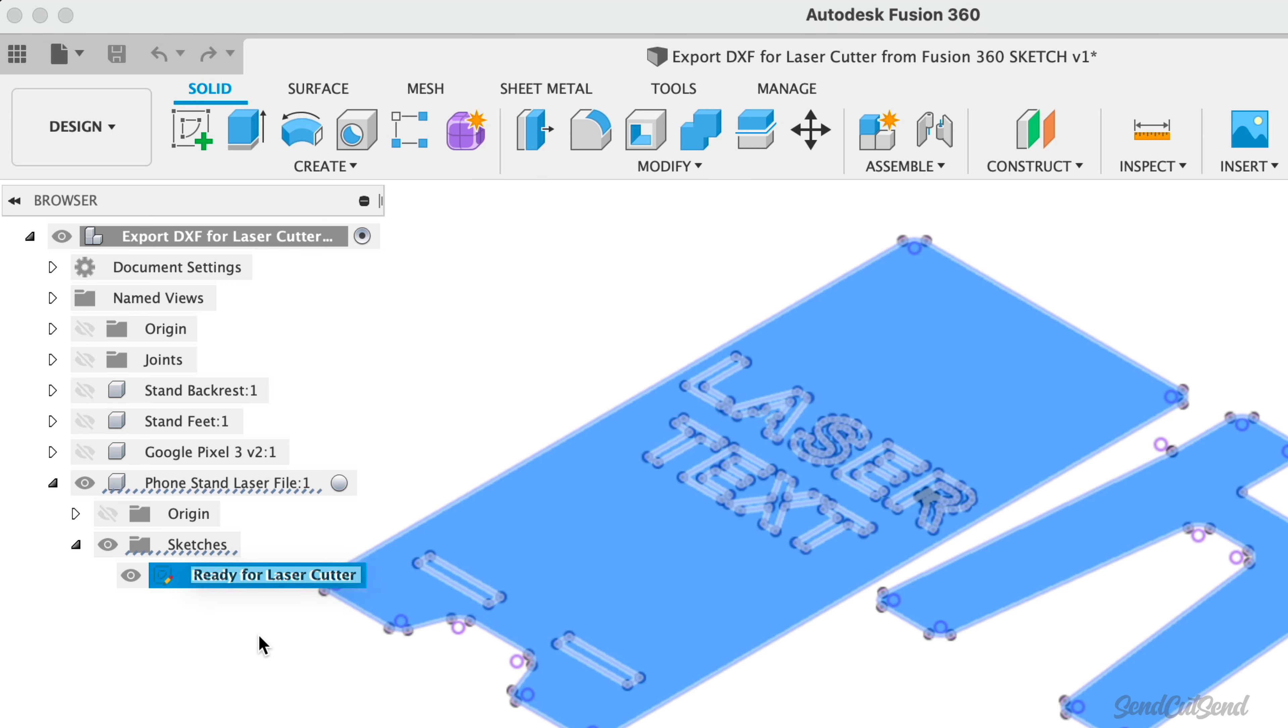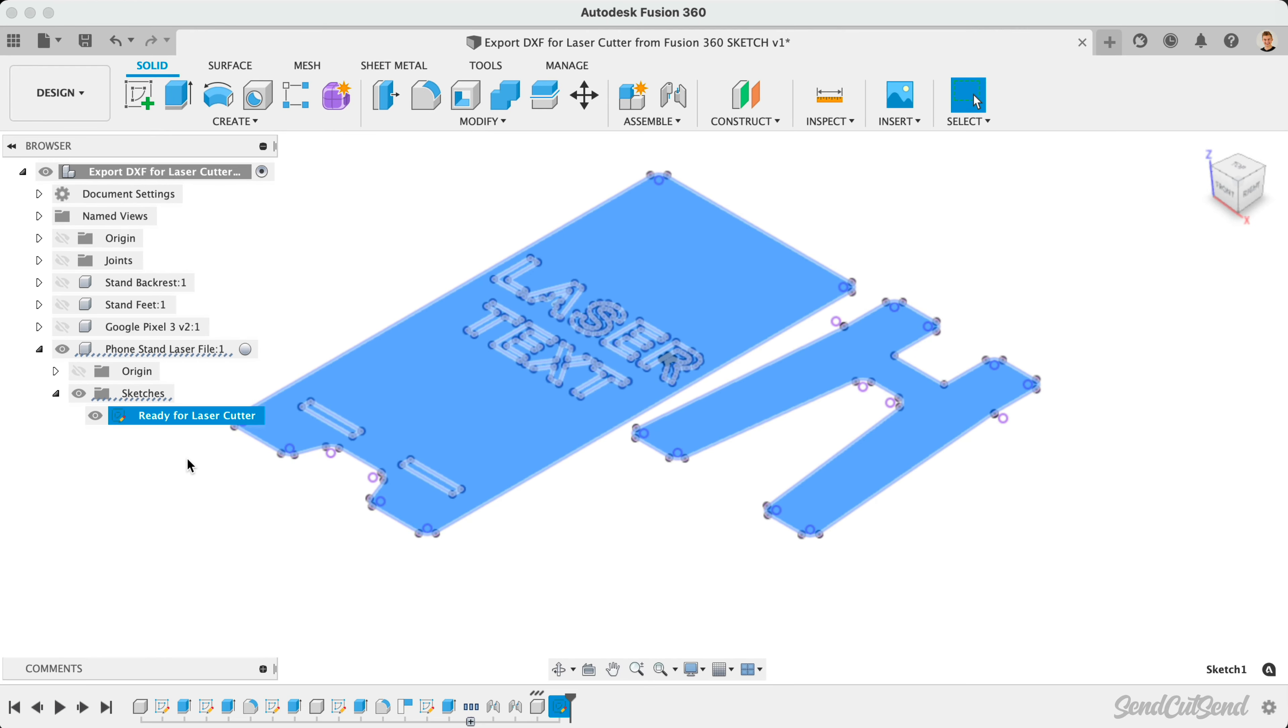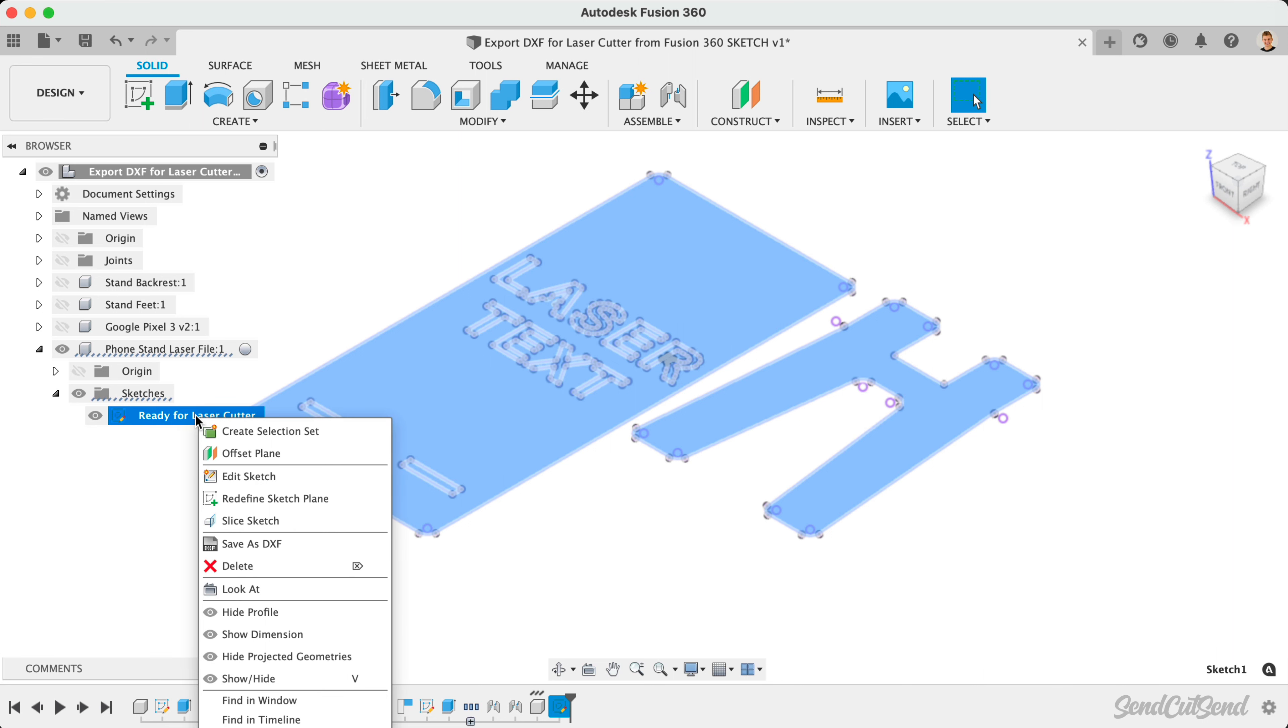Exporting a Fusion 360 sketch as a DXF file is as simple as right-clicking on the sketch in the Fusion 360 browser, followed by save as DXF.